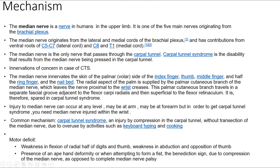Regarding innervations of concern in CTS: the median nerve innervates the skin of the palmar (volar) side of the index finger, thumb, middle finger, half the ring finger, and the nail bed. The radial aspect of the palm is supplied by the palmar cutaneous branch of the median nerve, which leaves the nerve proximal to the wrist creases. This palmar cutaneous branch travels in a separate fascial groove adjacent to the flexor carpi radialis, and then superficial to the flexor retinaculum — therefore, it is spared in carpal tunnel syndrome.